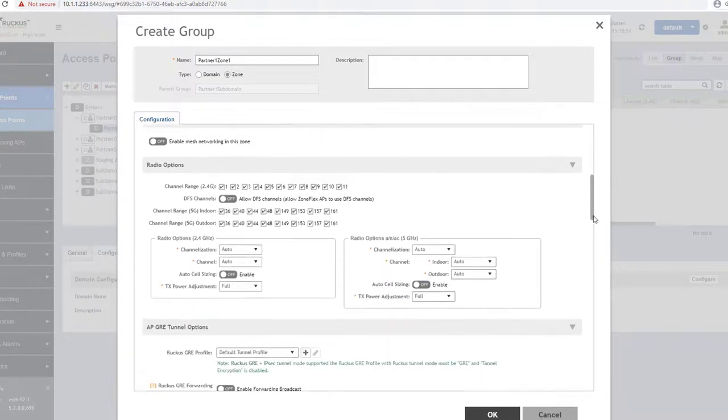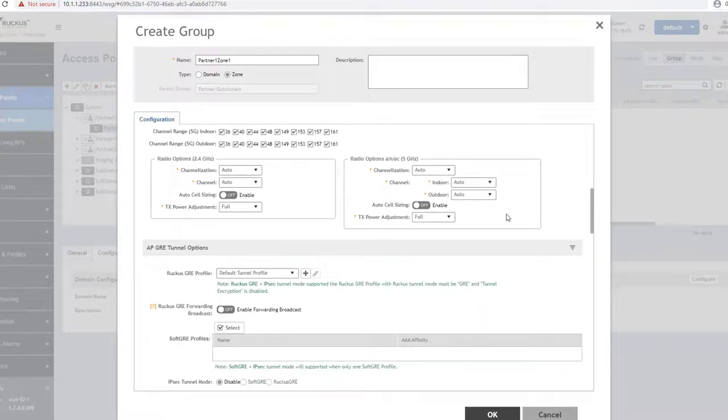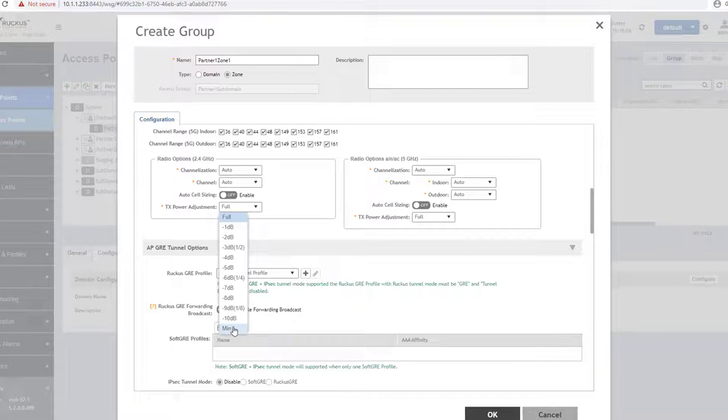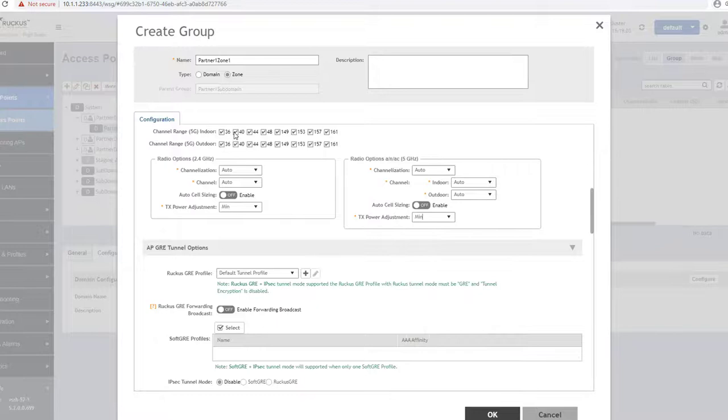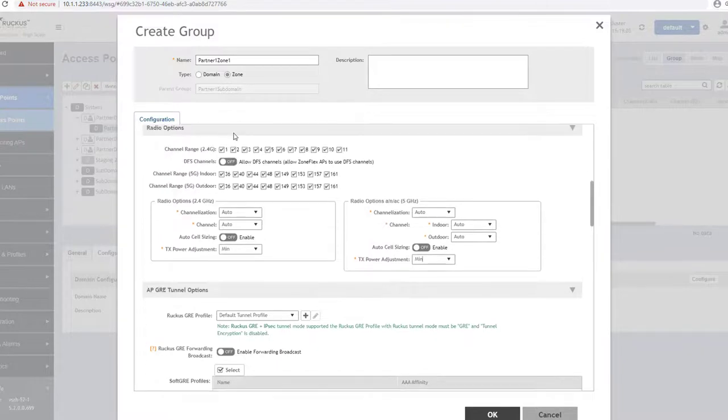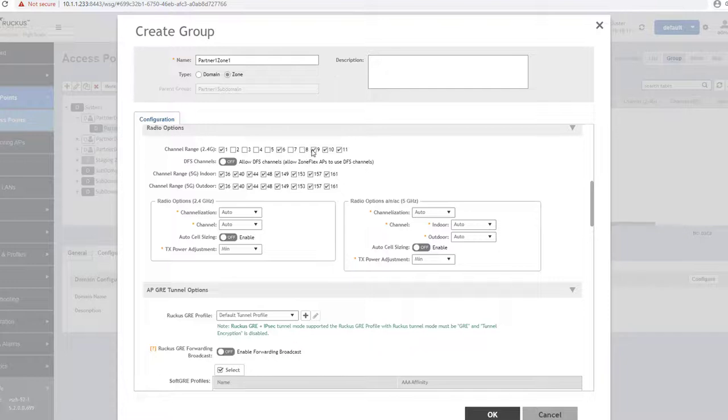After the mandatory settings have been configured, you can go through and make any other changes that you prefer in this zone. Any changes made will be reflected on the APs that join or been migrated to this zone. Once these mandatory settings and optional settings have been completed, you can press OK to establish the zone.